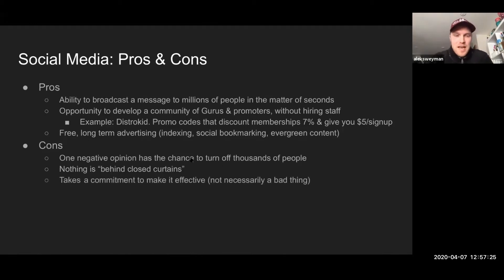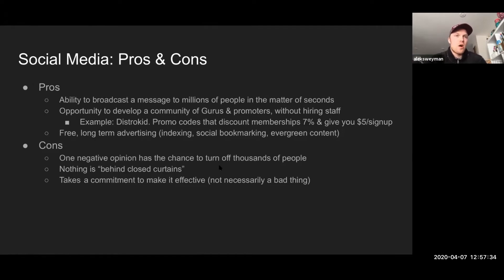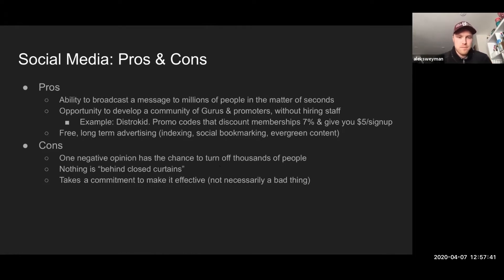So that's another con — anything you put out there can be used against you. And another one: social media takes commitment. It's complex, there are a lot of moving pieces, and some of the tools I'll show you are very useful, but it takes commitment to really see results.